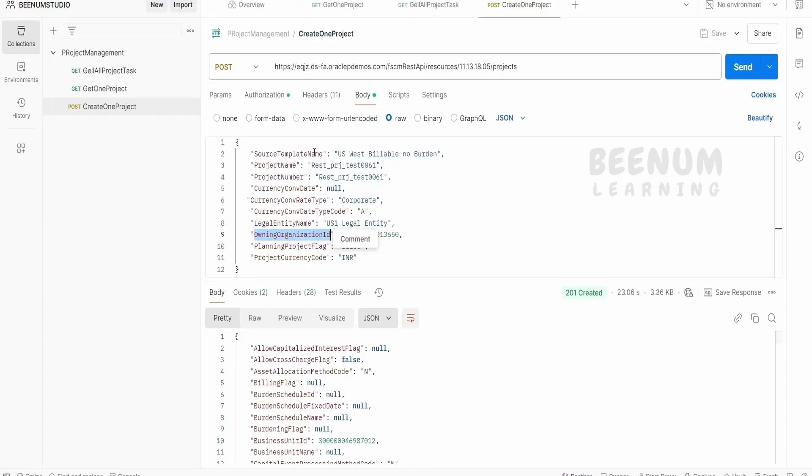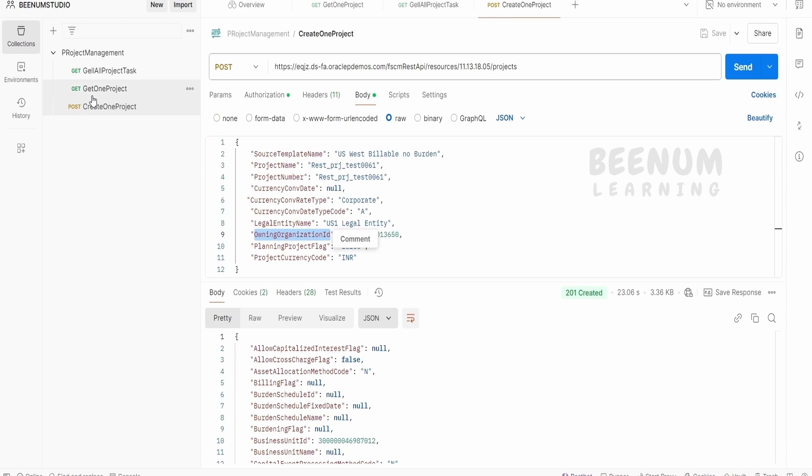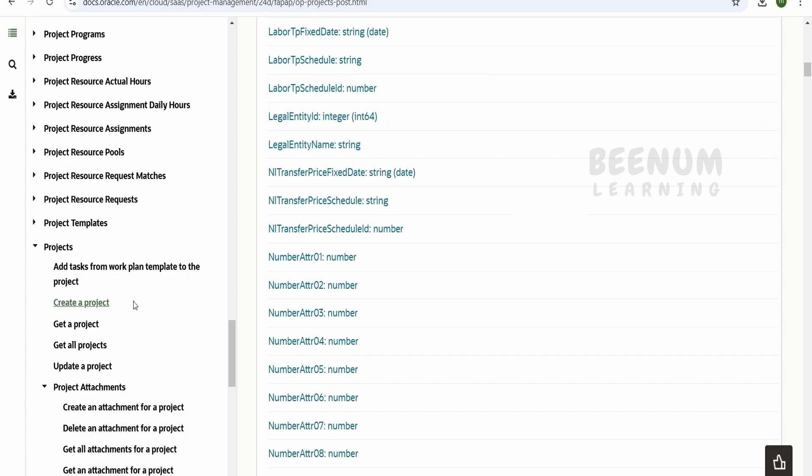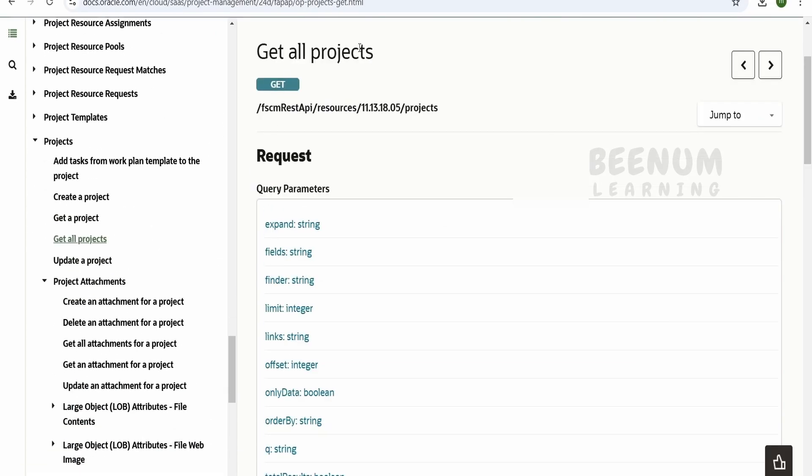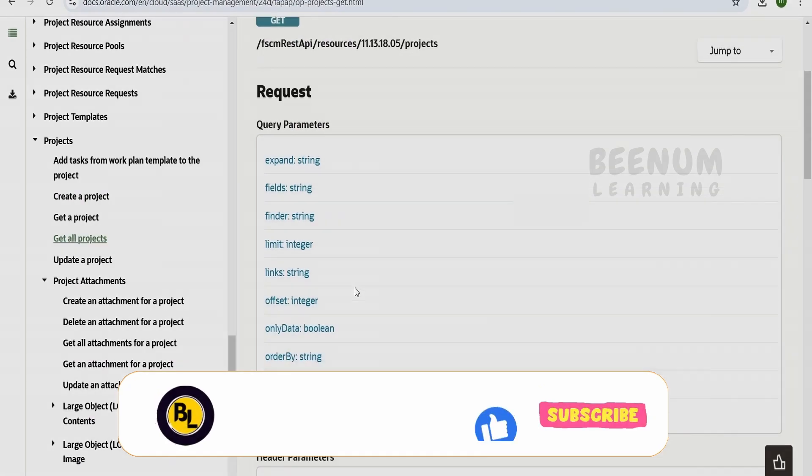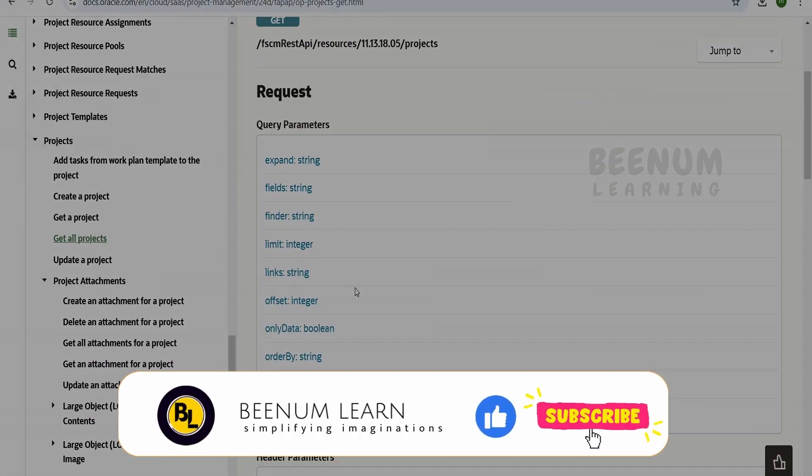So in this class we had seen three things. That is how to create the connection, how to make use of the Fusion REST API, that is to get all projects, get a single project, and also we had seen how we can make use of POST, that is to create a project. So in our next class we will see how we can make use of the parameters available in the get all projects or any of the Fusion API.